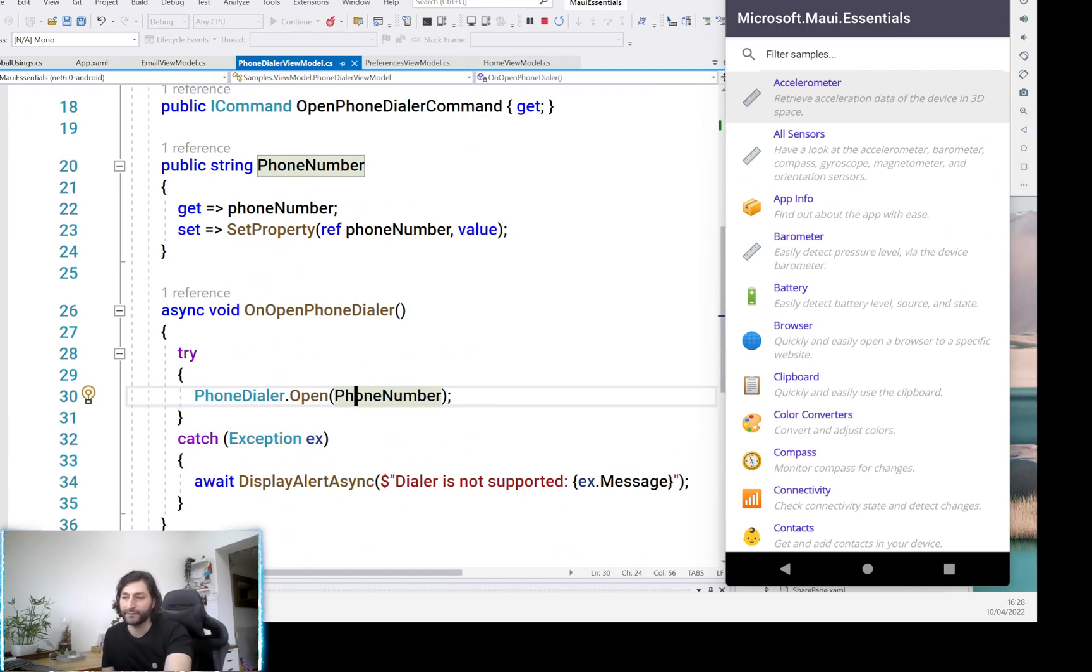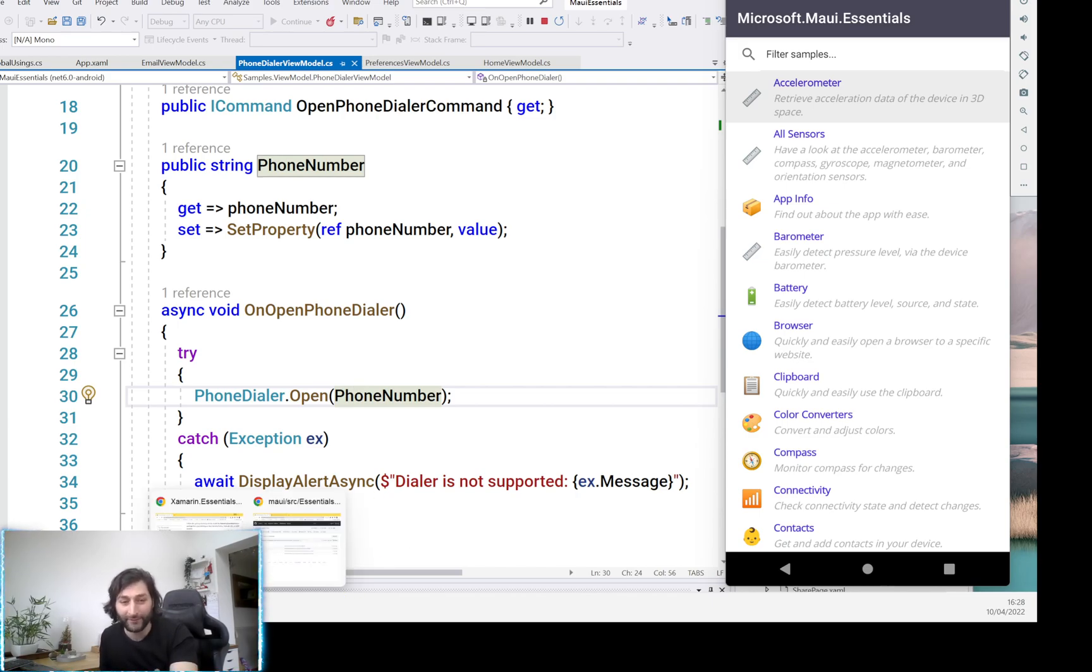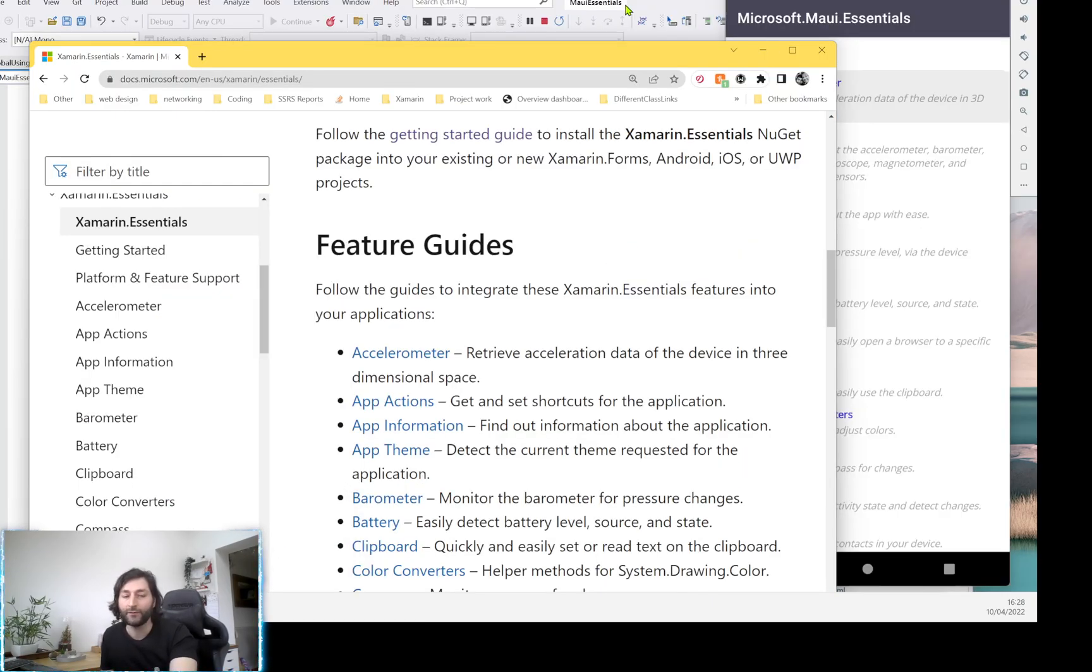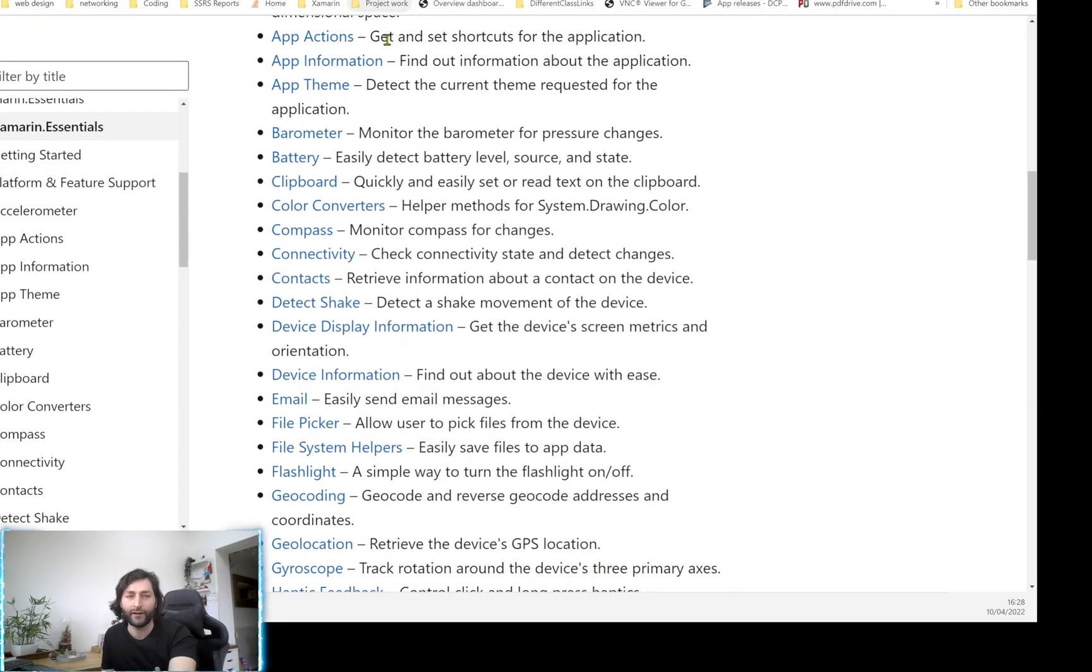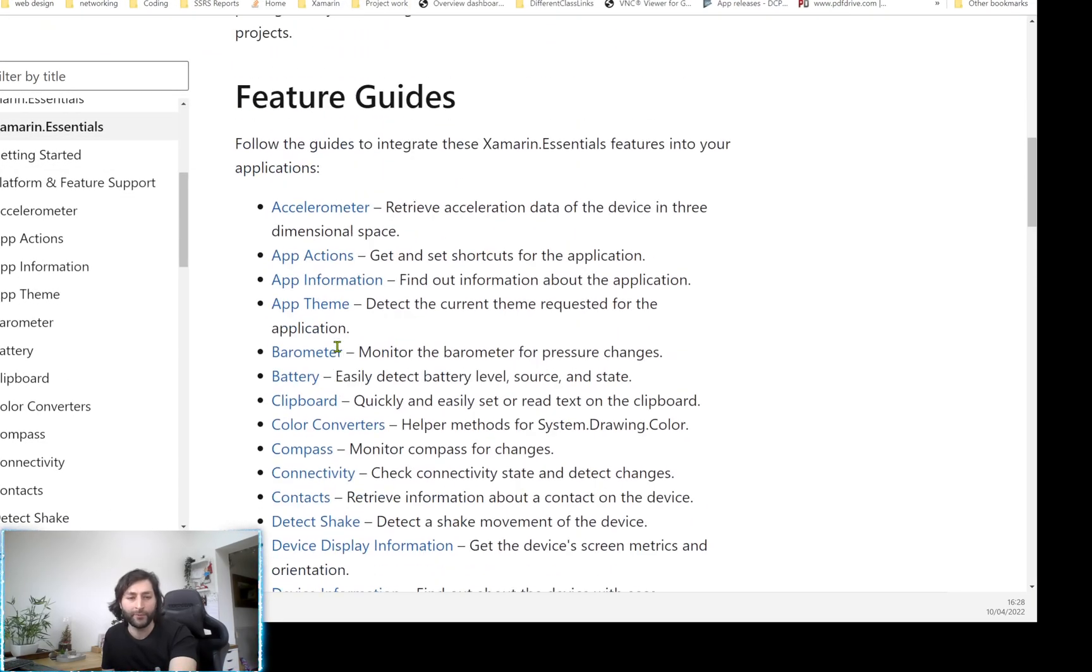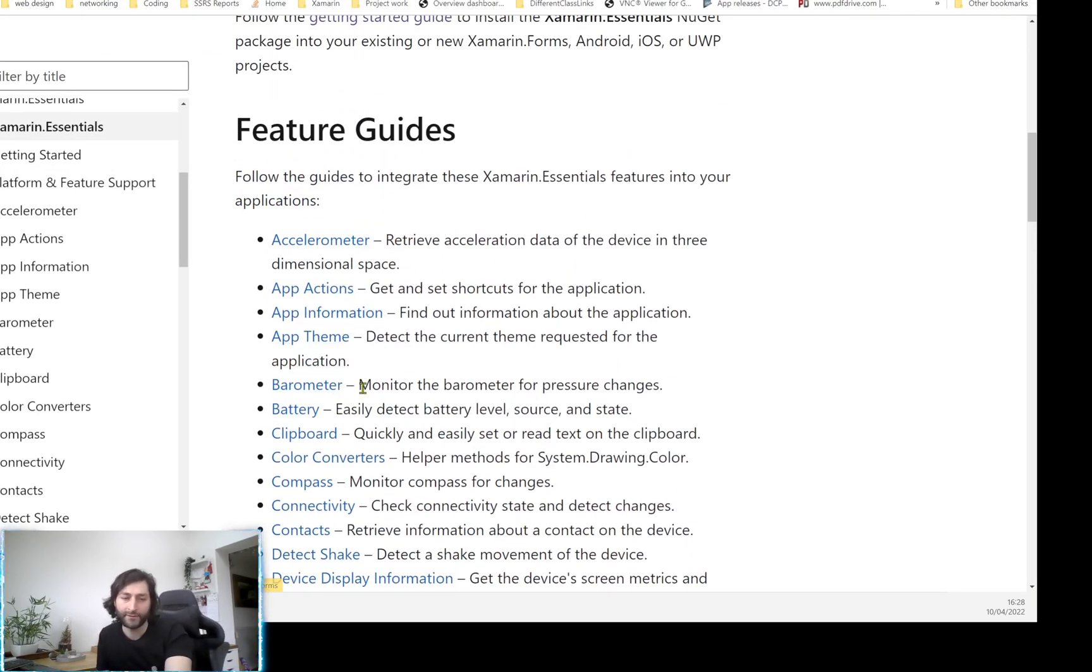So if you don't know what the essentials are, it's a set of APIs that really are essential to app developers. There isn't any documentation that I can find right now for MAUI, but I pretty much think these are ported over from the Xamarin Forms stuff.